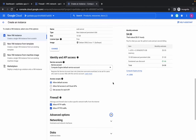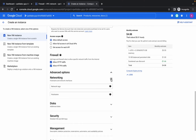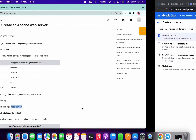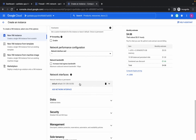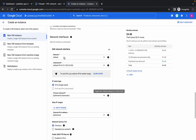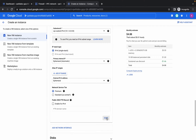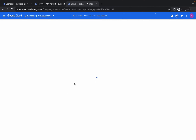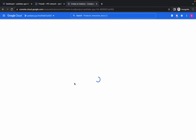Before creating, click on Advanced Options, go to Network, and paste the HTTP server tag in the network tag field, then hit enter. Come back to the default network interface, choose the VPC network, and click done. Now click create. It will take a few seconds to complete.